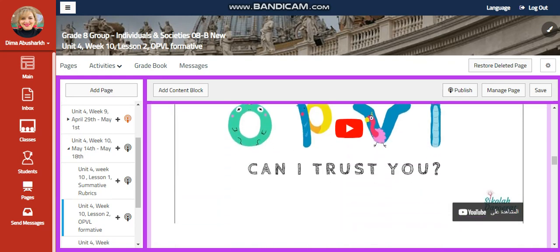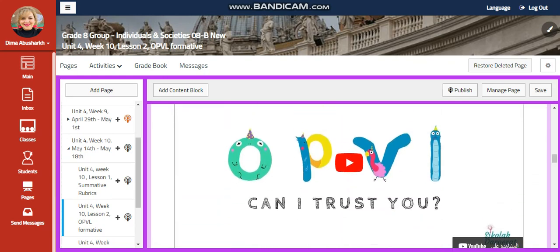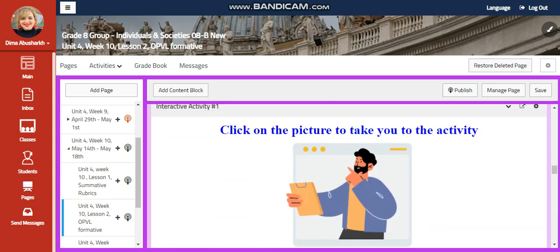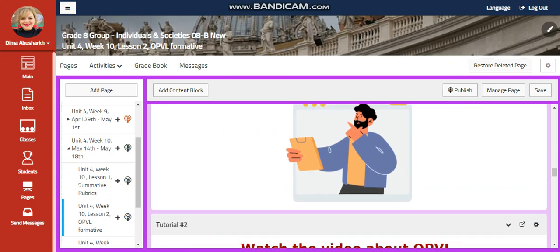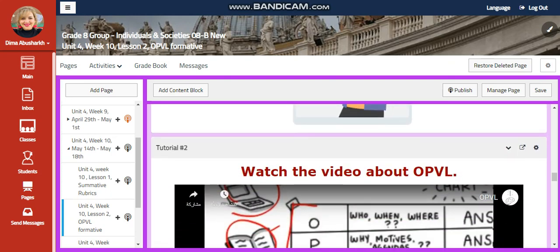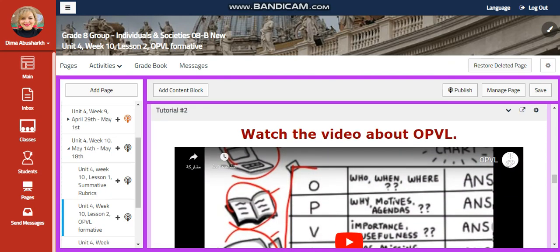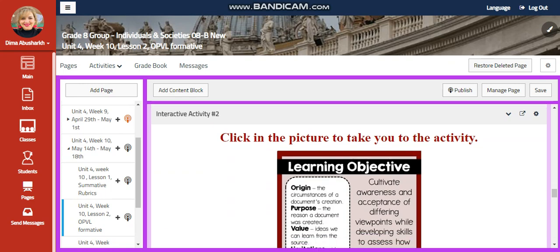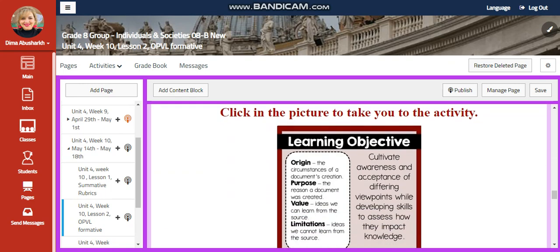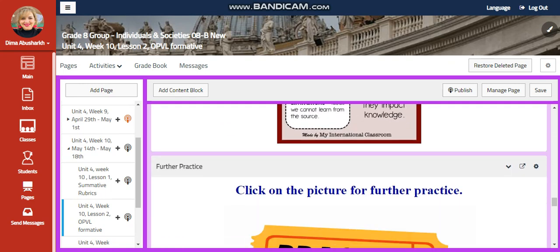You're going to watch a video about OPVL — can I trust you? — and you're going to have an interactive activity related to that. You're going to watch another video about OPVL: what questions exactly do you need to ask when writing your OPVL? Remember that OPVL means origin, purpose, value, and limitation.